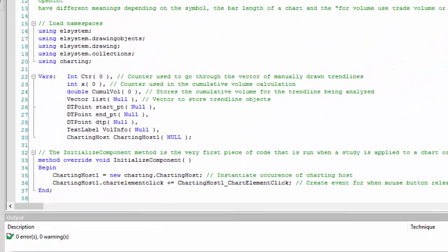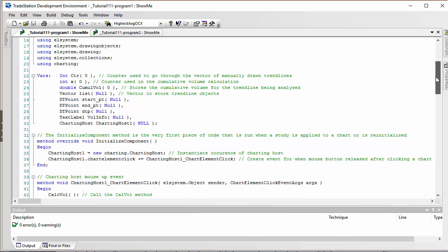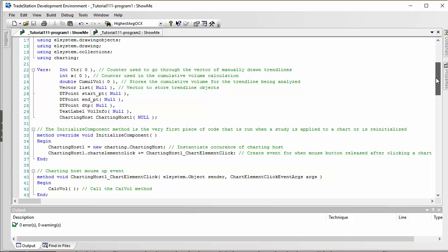Let's look at the first program. I'm not going to talk too much about the namespaces — these are necessary to access various parts of the TradeStation EasyLanguage code we're using. I'm not going to cover the variables in detail either, but you can see them in case you want to write down the program. The first key thing we're going to use is the ChartingHost, which means that if somebody clicks on the chart, the program can know that and respond accordingly.